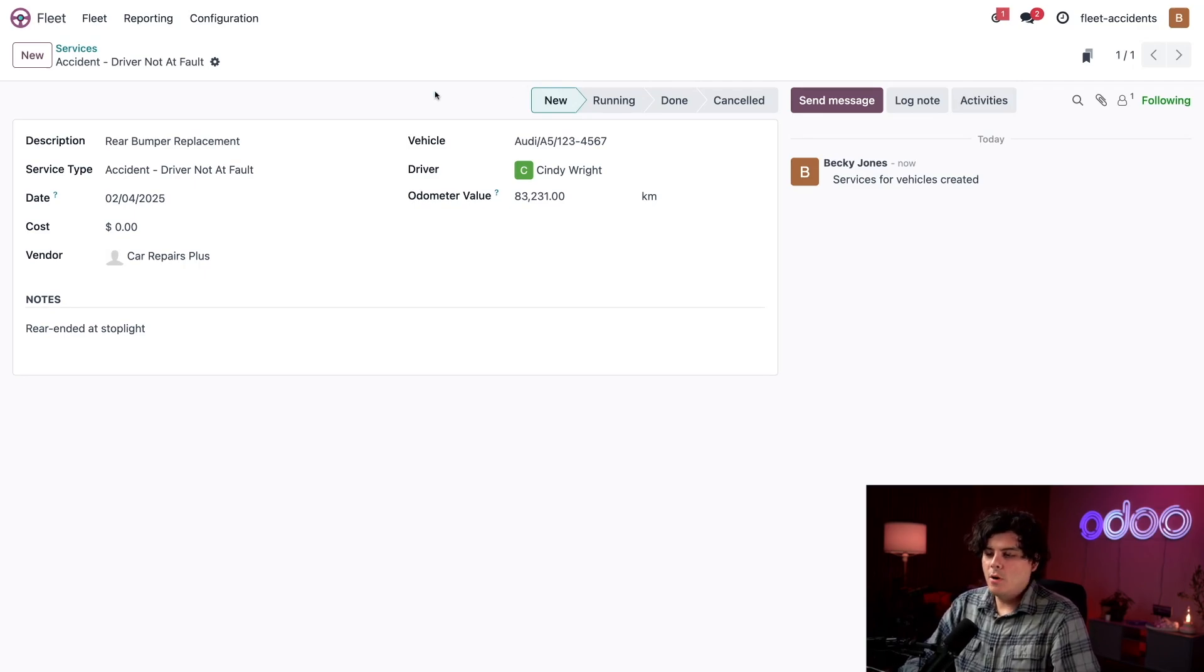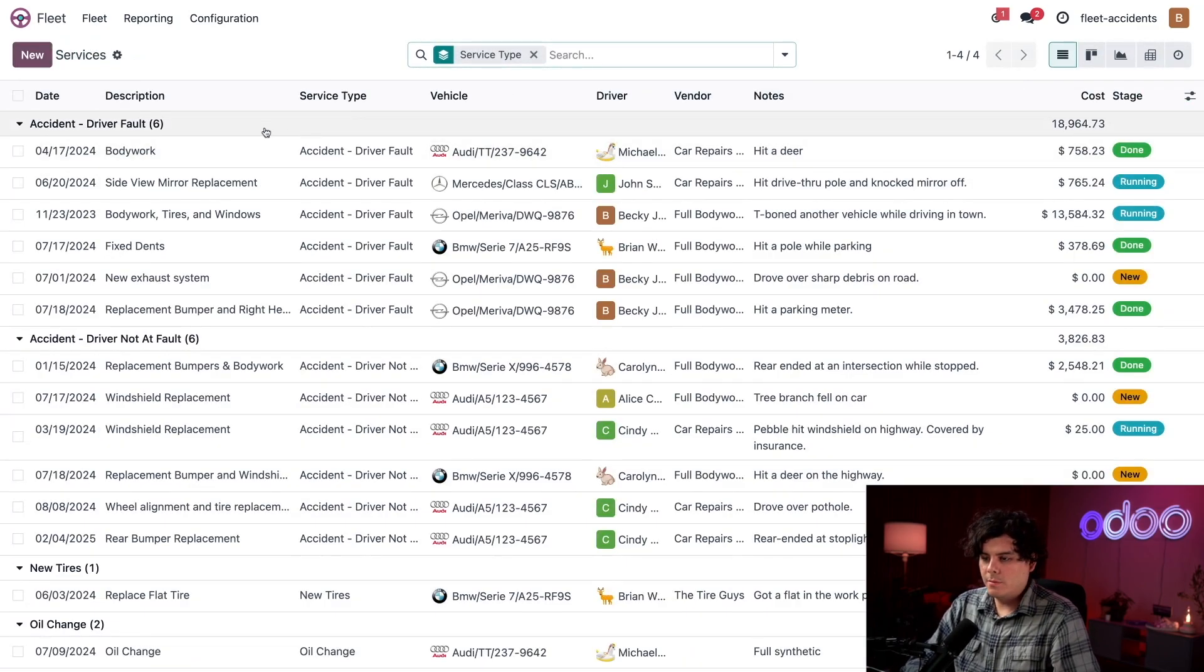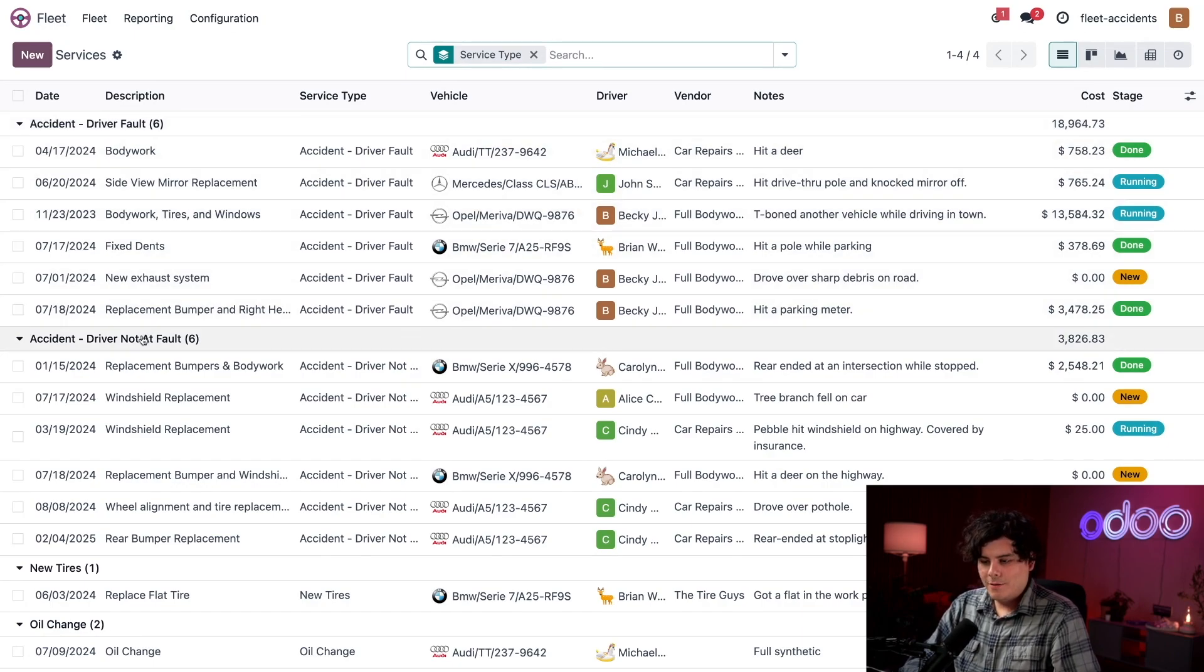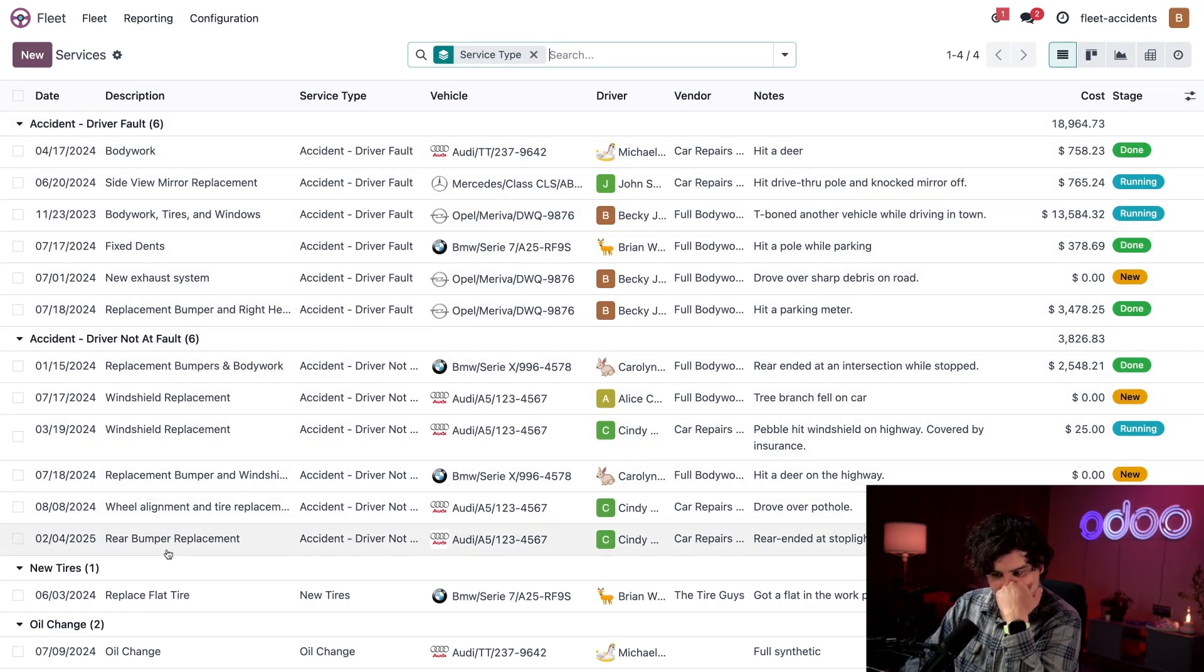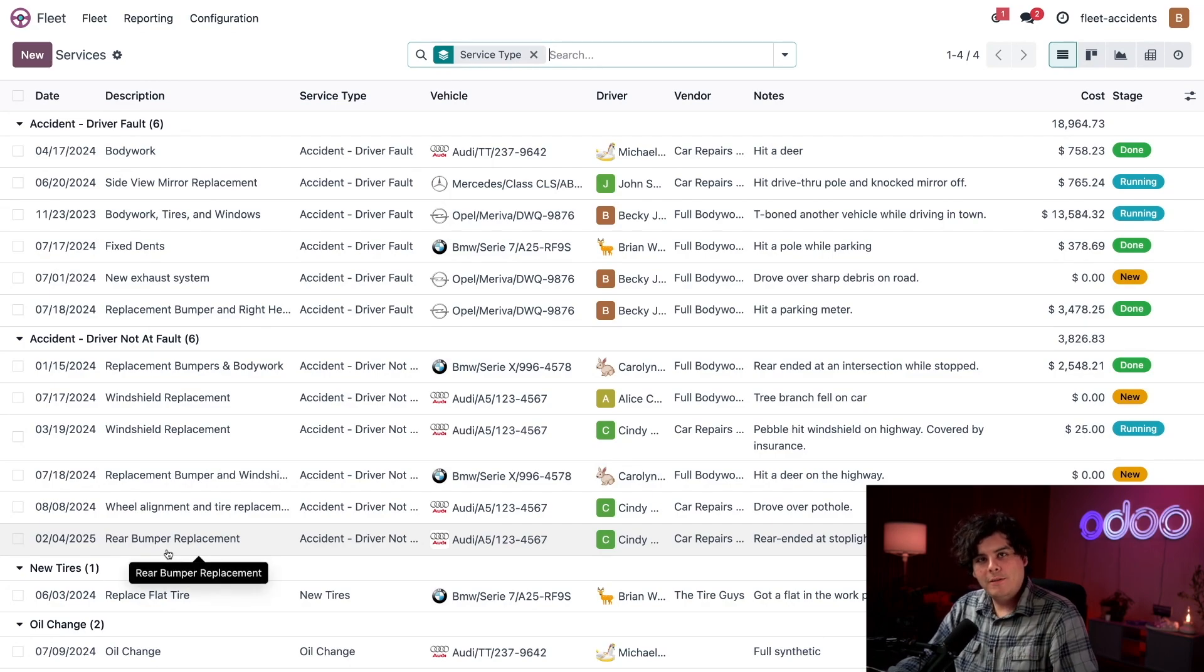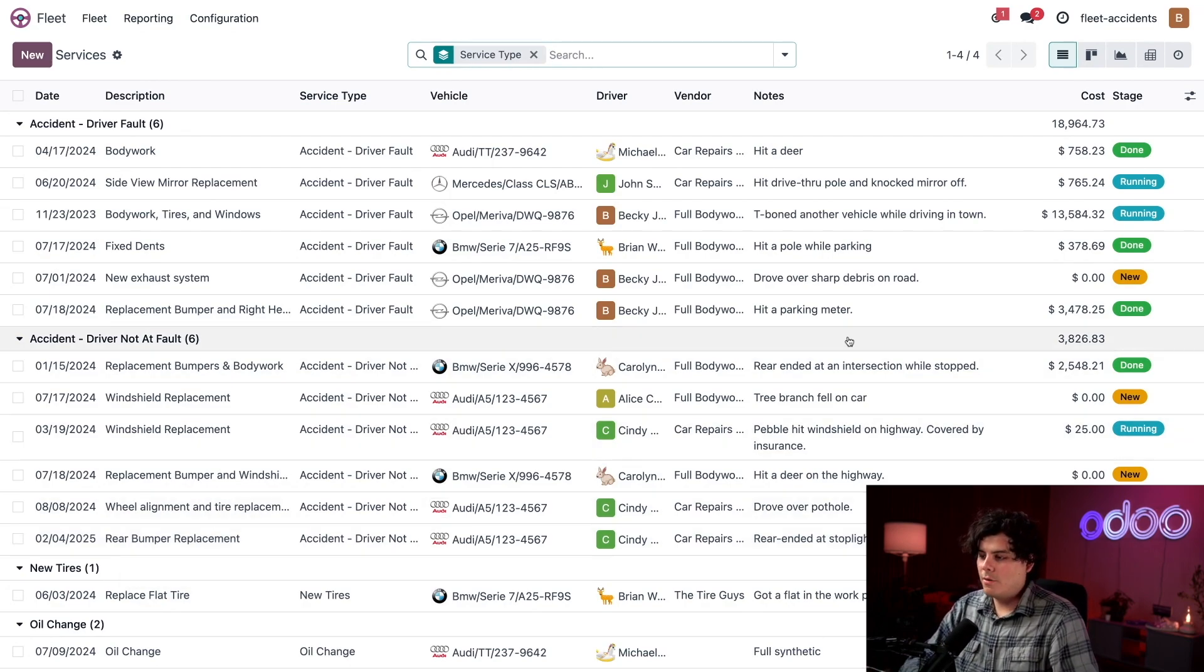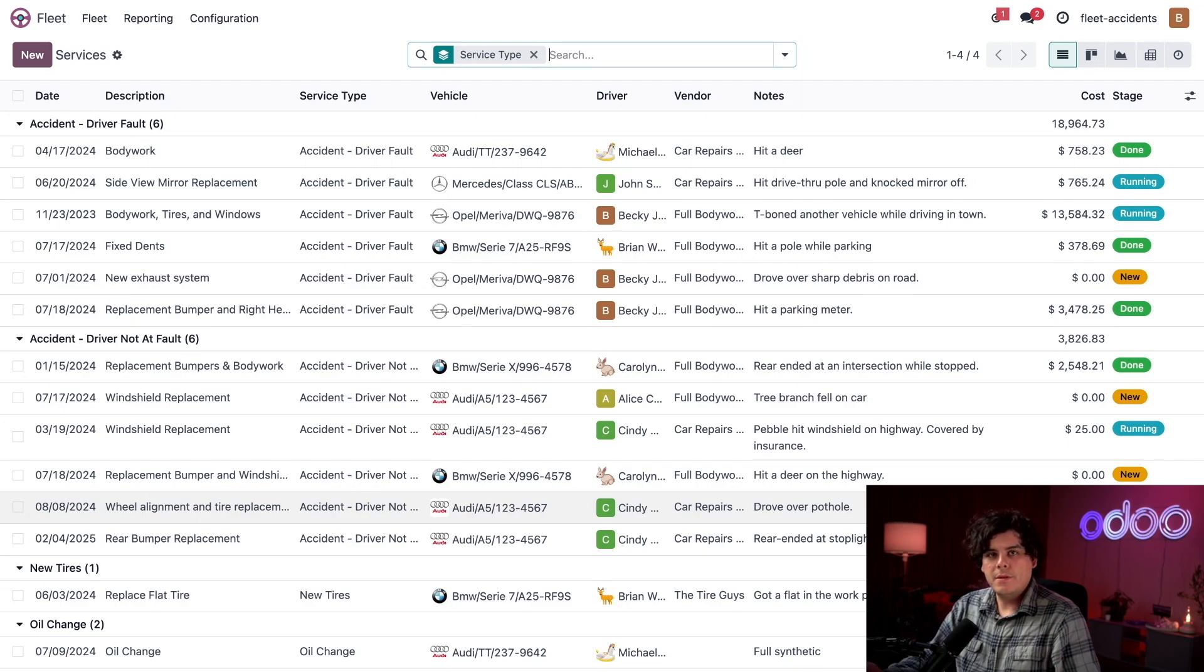So if we go back over to our services using the breadcrumbs, we can actually see over here in our driver not at fault area, our newly logged service. You'll notice that the stages appear in the far right column as well, so that we know the status of all these repairs.